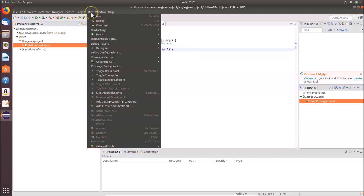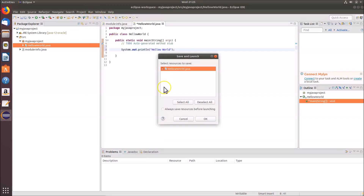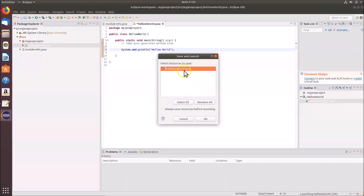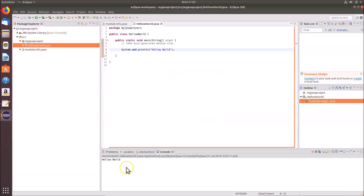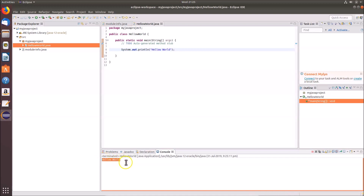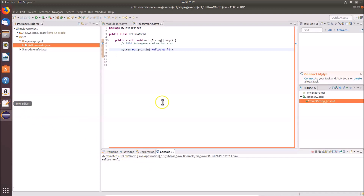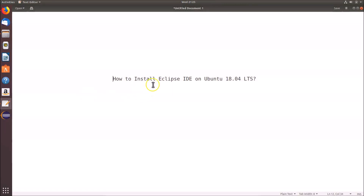To run the file, click the 'Run' tab and then click 'Run'. Select the HelloWorld.java file and click OK. You can see the output: Hello World. In this way you can easily install Eclipse IDE on Ubuntu 18.04 LTS. Thanks for watching — if you like my videos, please support this channel by subscribing. Thanks, bye!